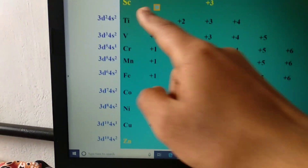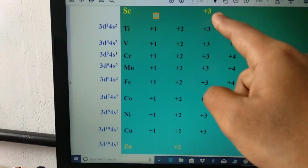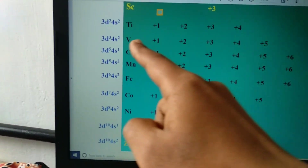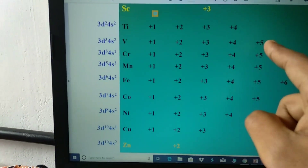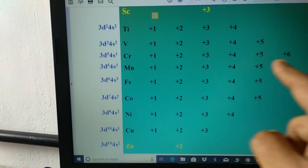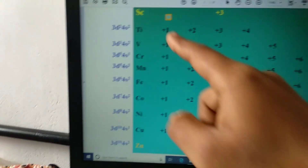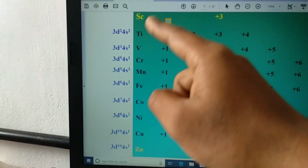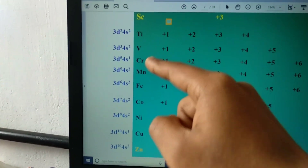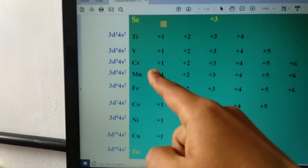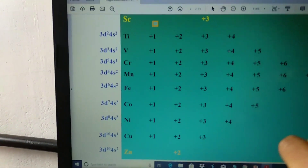On the laptop screen you can see: Scandium shows +3 oxidation state; Titanium shows +1, +2, +4; Vanadium +1, +2, +5; Chromium +1, +2, +6; Manganese +1, +2, +7. These correspond to D1, D2, D3, D4, D5 configurations. D5 — Manganese — is the middle element and shows the maximum oxidation state of +7, ranging from +1 to +7.